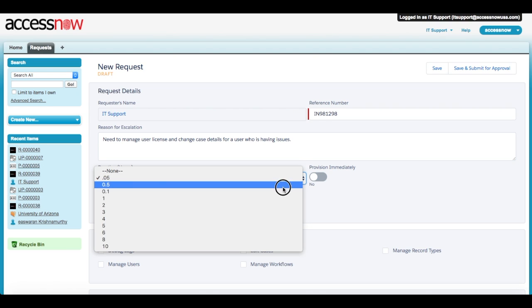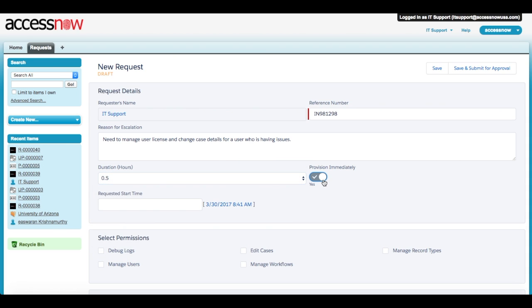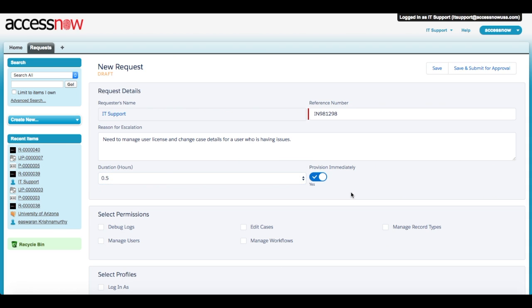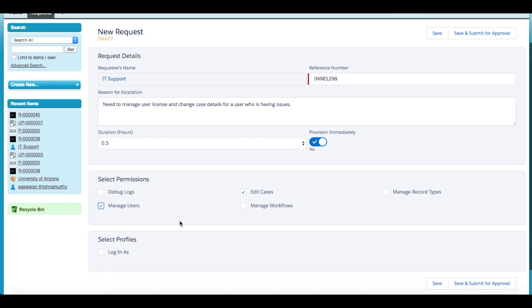Next, select the duration, which is a configurable field based on your business needs. You can select the Provision Immediately option or elect to schedule the access for a later date and time. The section below shows all of the permission sets or profiles available for this user to request.